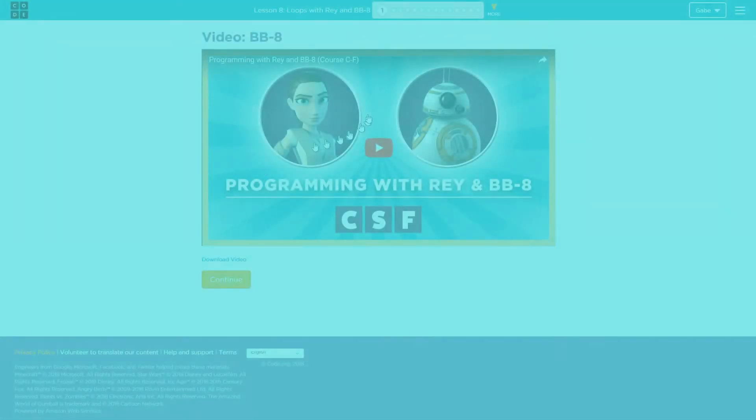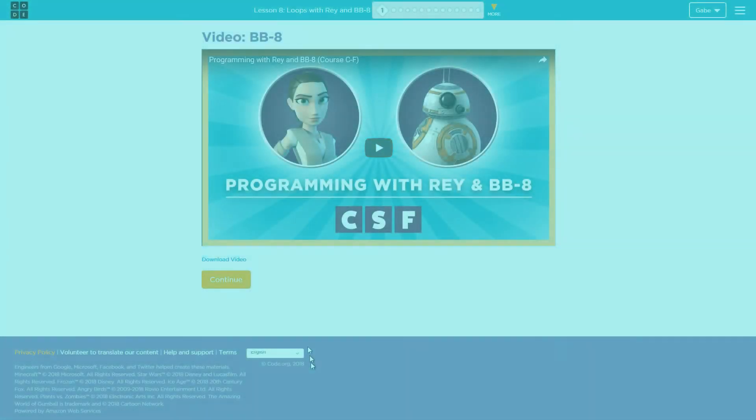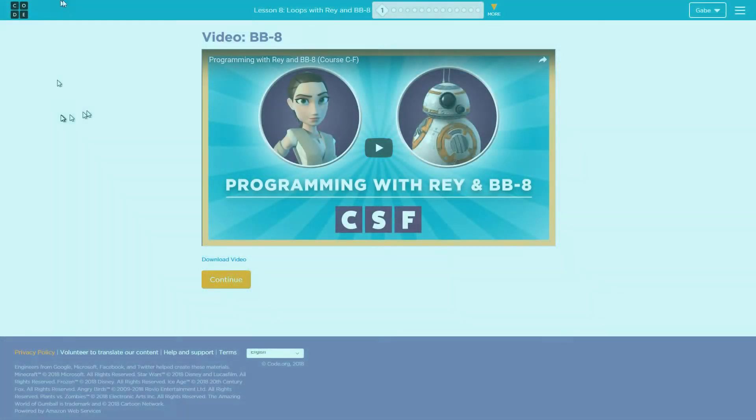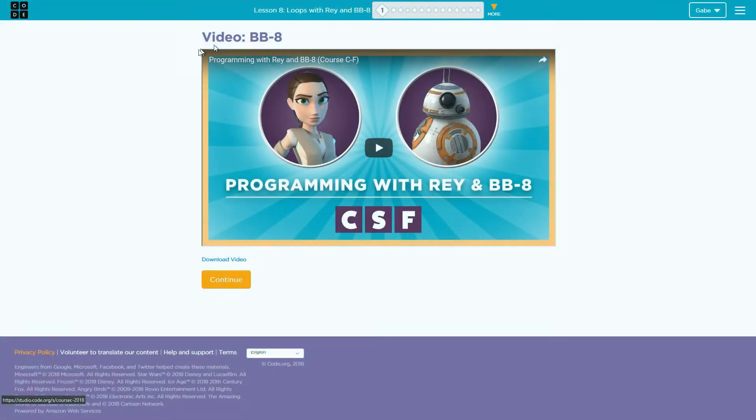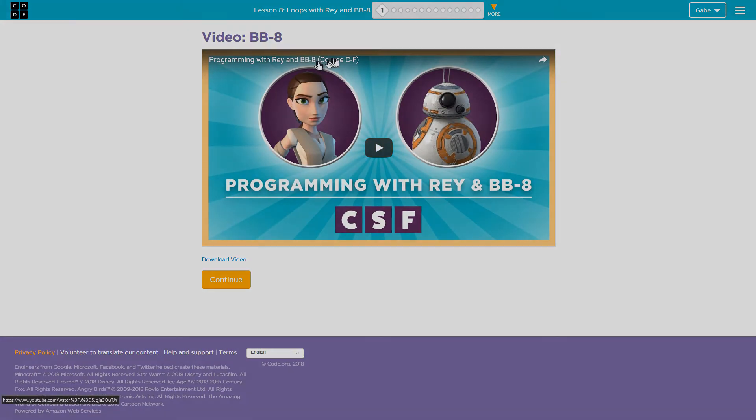Hi guys, it's Gabe back with another video. This time it's BB8 again.